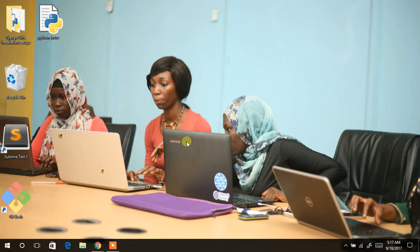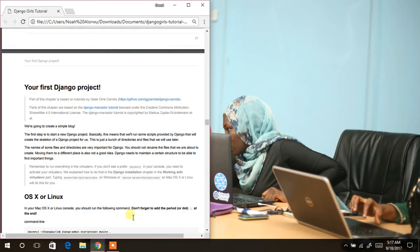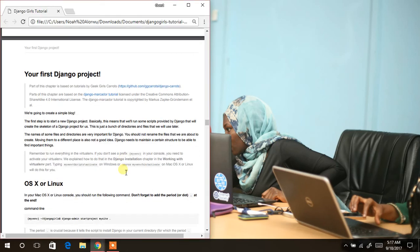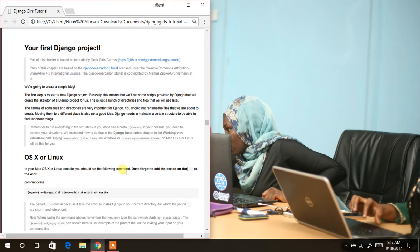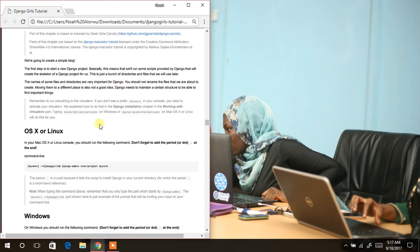Welcome again to another segment of this tutorial. In this tutorial we are going to learn about starting a new job or starting our first Django project. To do that we quickly open our tutorial and then we are required to do some basic things. The first thing to do is to open our console.